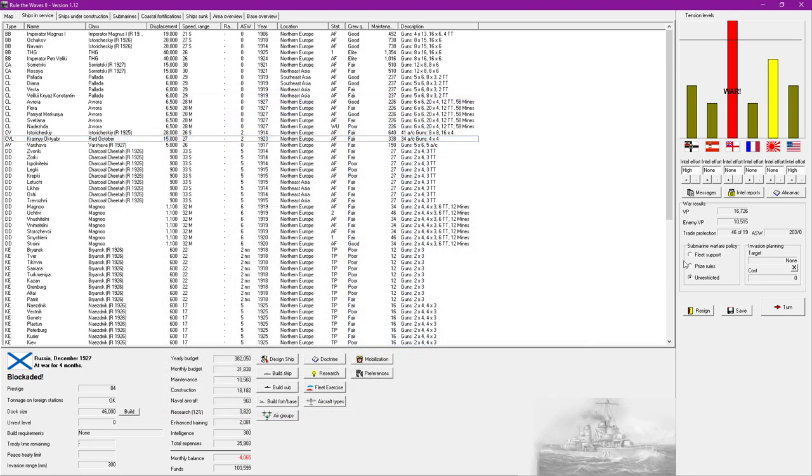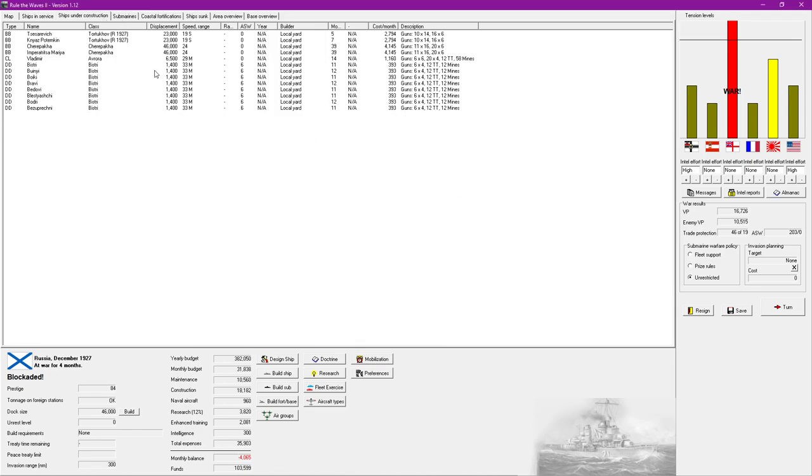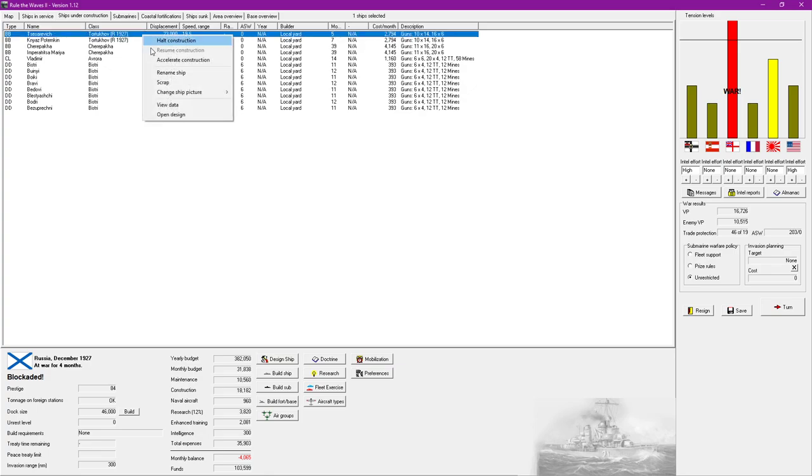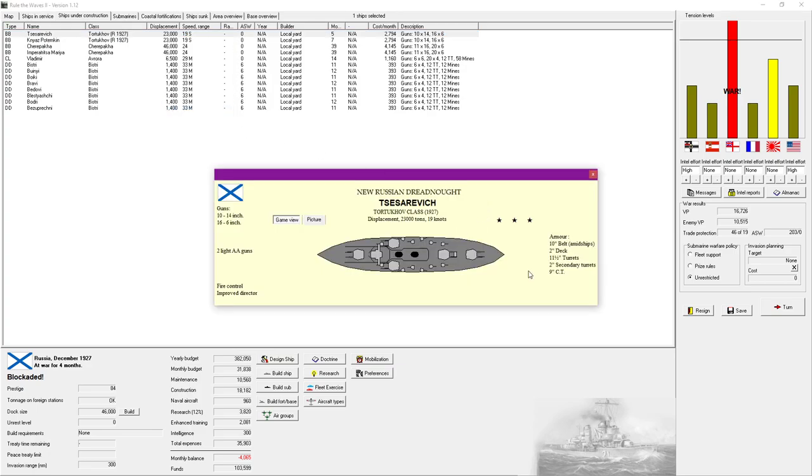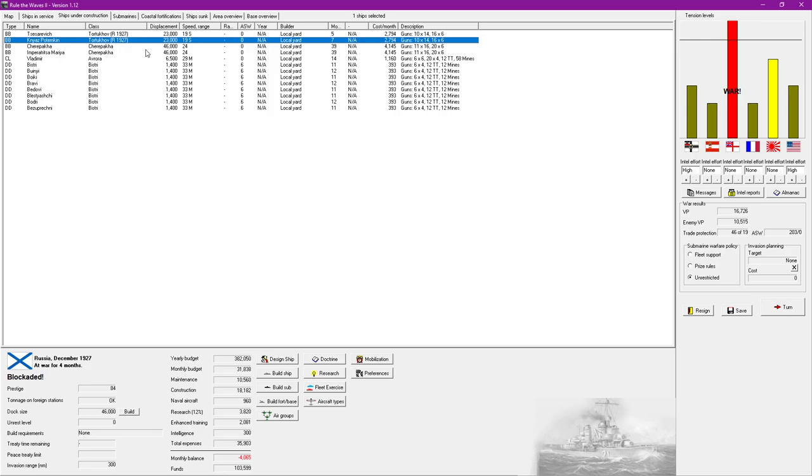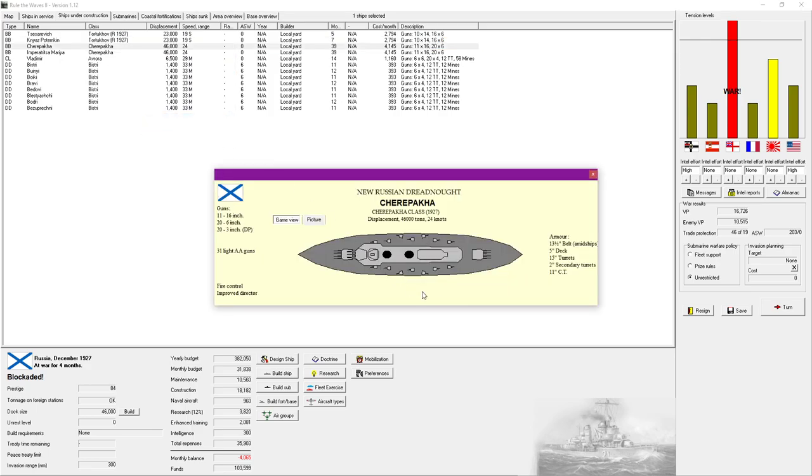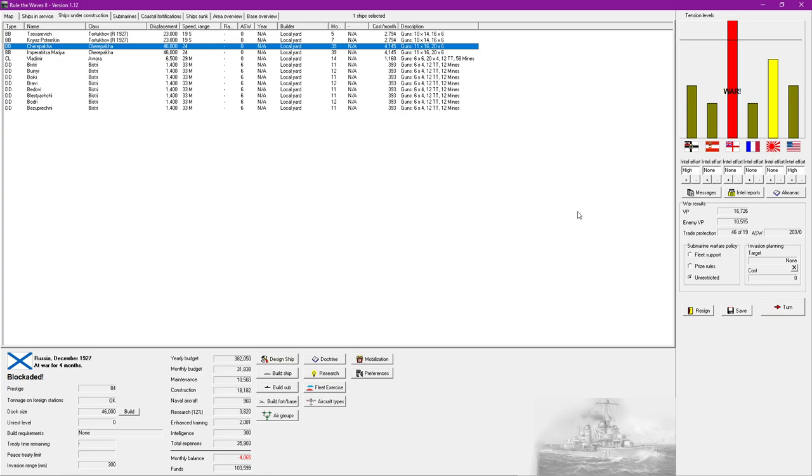So we are currently blockaded which is not good. We do have a healthy amount of funds here remaining which is nice. Ships under construction we do have some dreadnoughts, I suppose they're super dreadnoughts. I'm liking the design, 10 14-inch guns not bad.